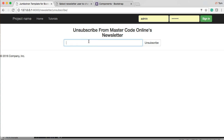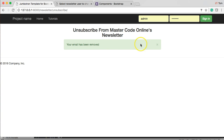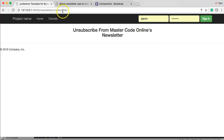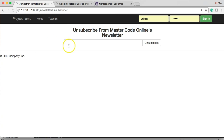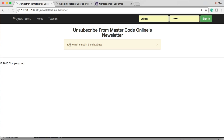Back in the browser, let's test unsubscribe. Trying an email that's no longer in the database shows 'your email is not in the database' — that works. Next tutorial we're going to configure our Django project to send emails. I'll see you then.